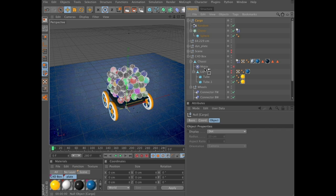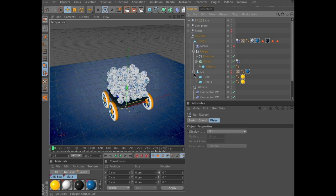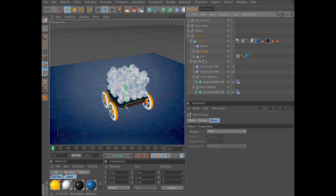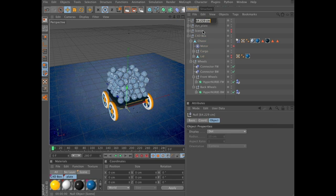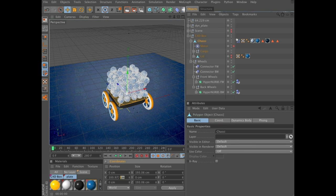Then we can group the cargo and make it a child of Chassis. Now select Chassis and make sure you are in Polygon Mode. Remember the value we copied earlier - select it, Command C, go back to Chassis, go back to Polygon Mode, paste, and enter. And now we have the polygons back in their original place.